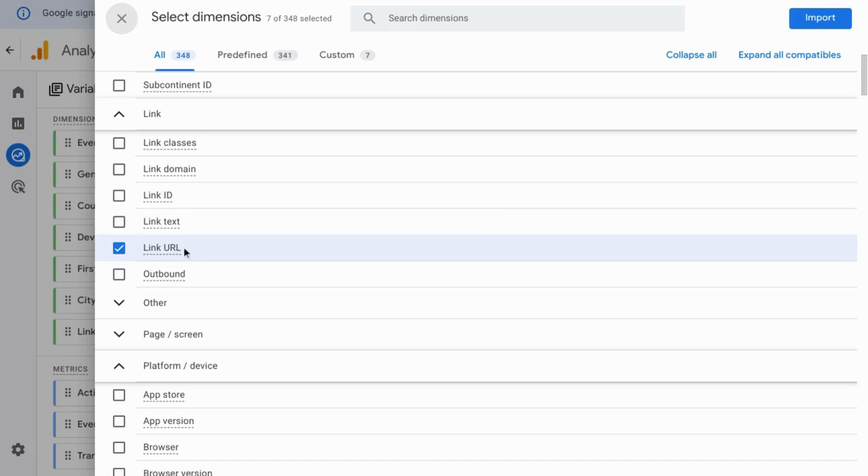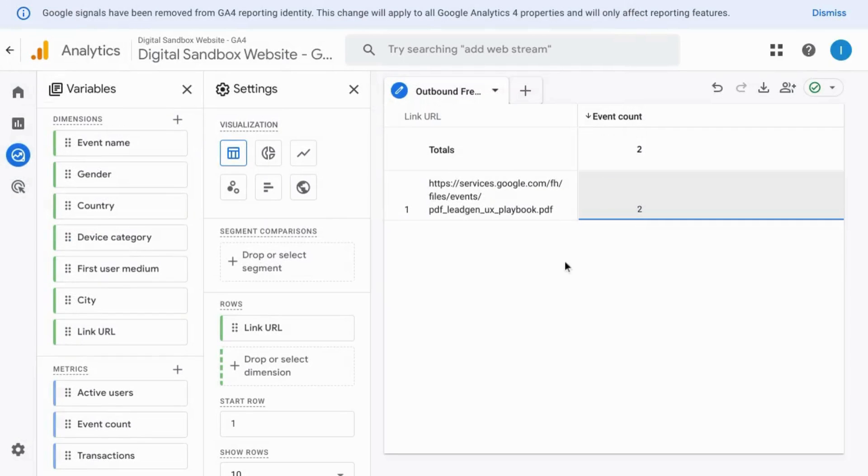If you want to see how to create custom reports with outbound links, click on the link on the screen, or the link in the description.